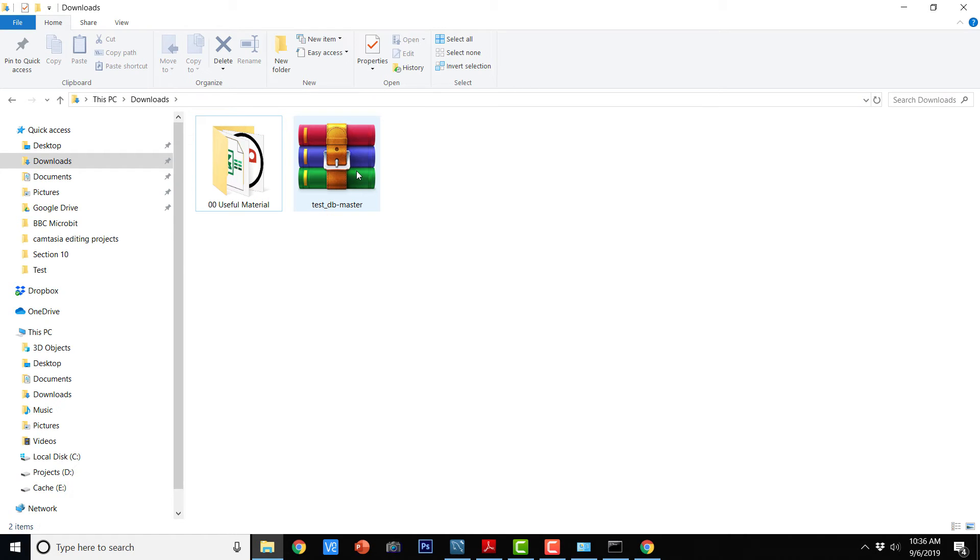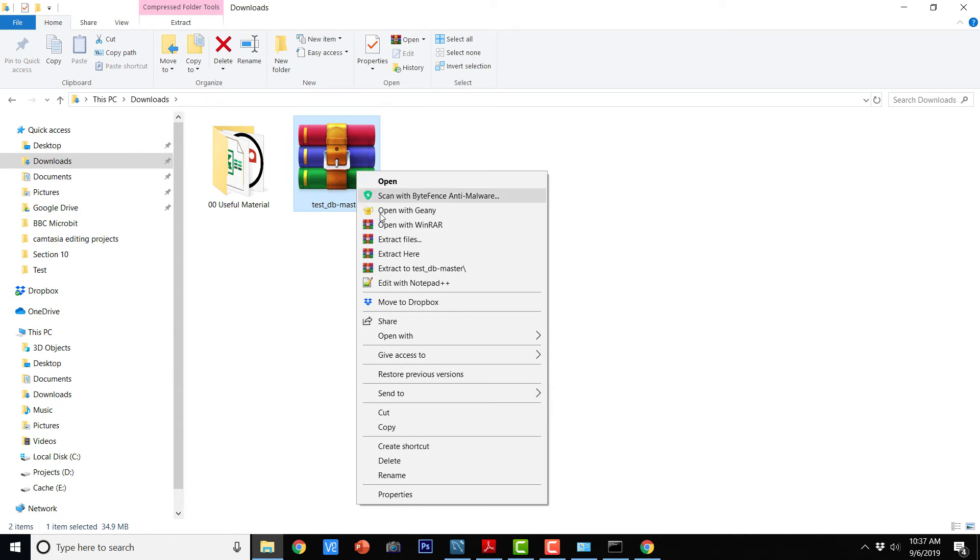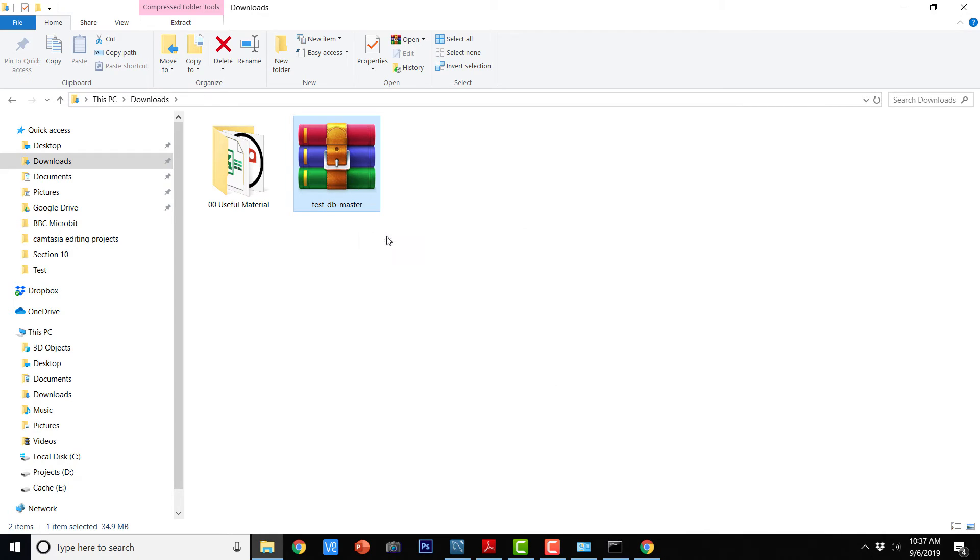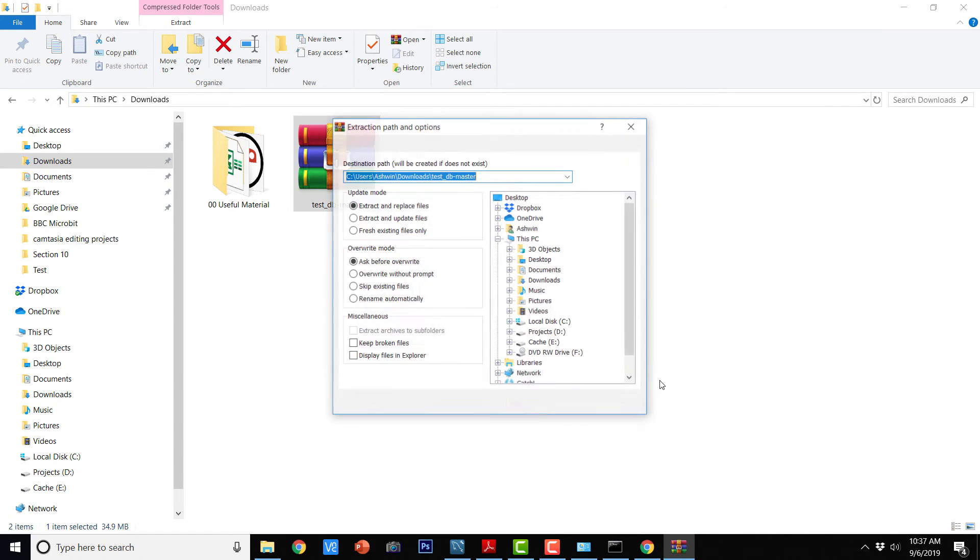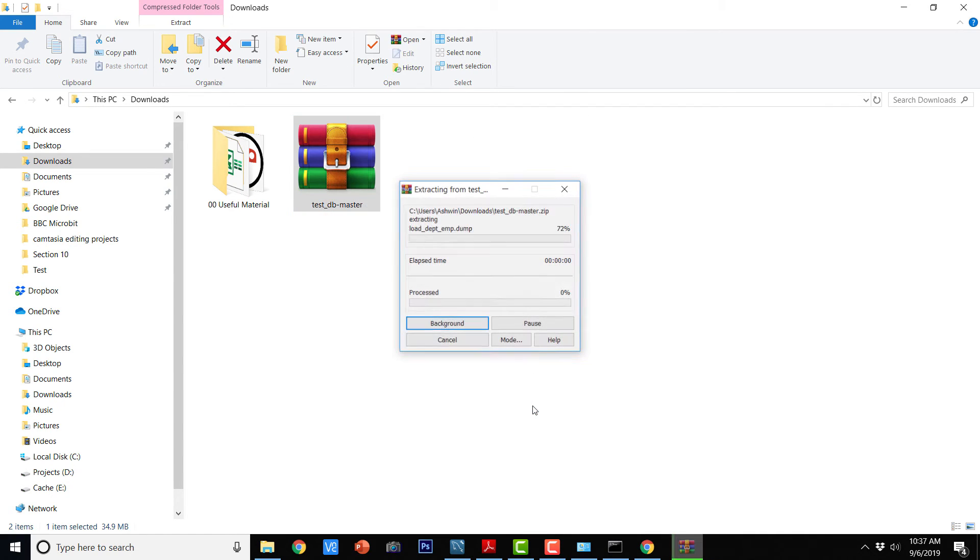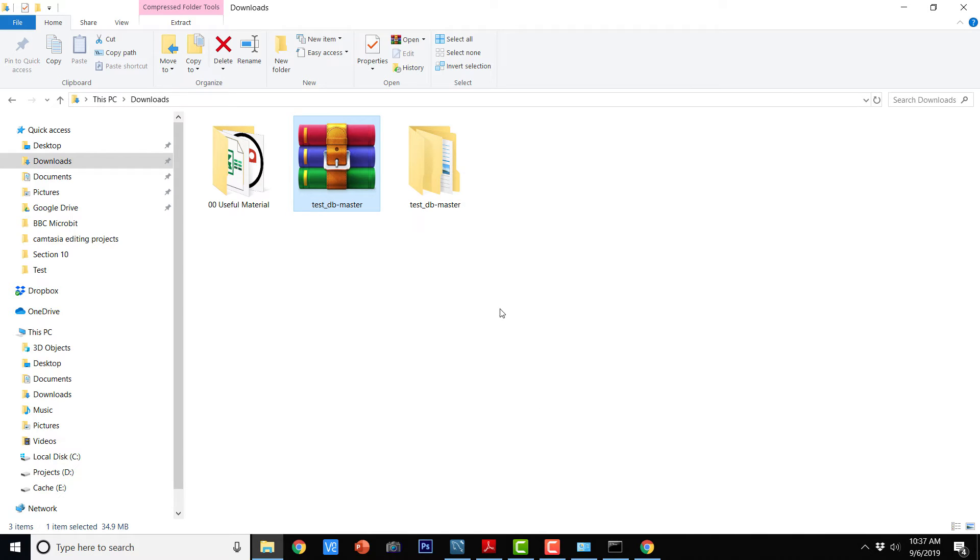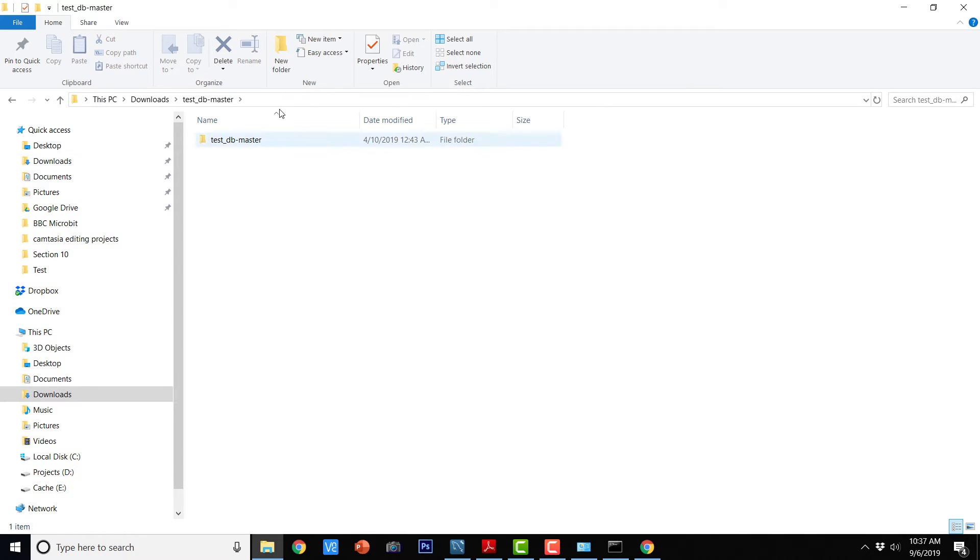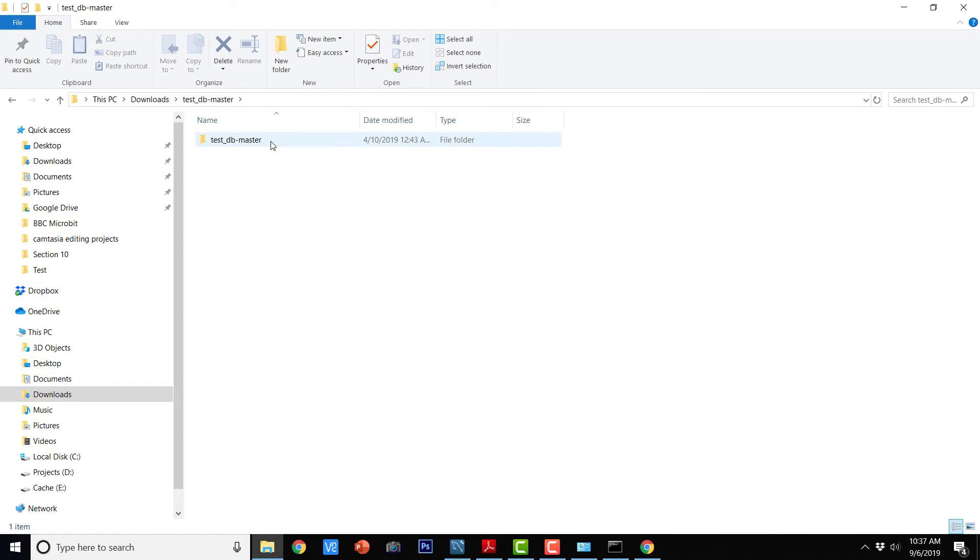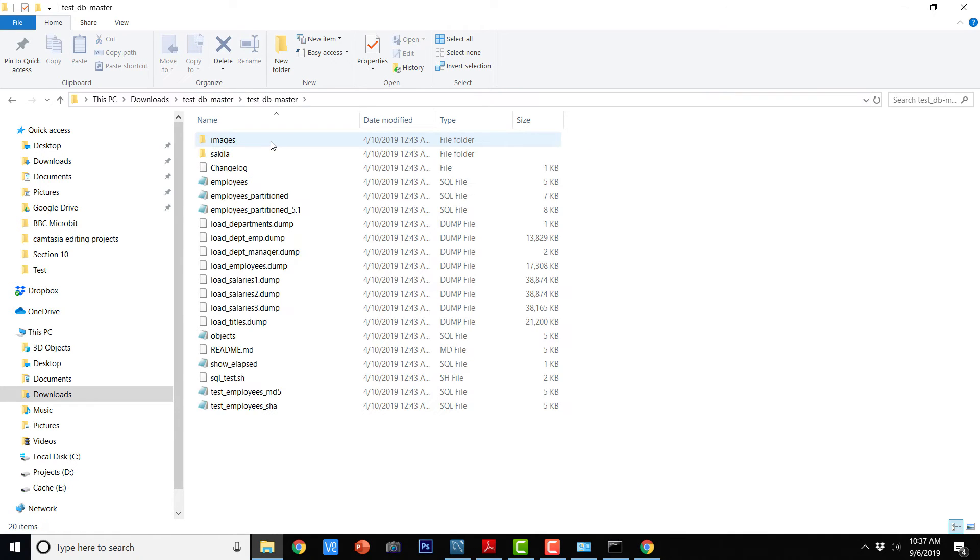So this is the test DB master, I am just going to extract it here. So if I double click it, it is going to open that directory.